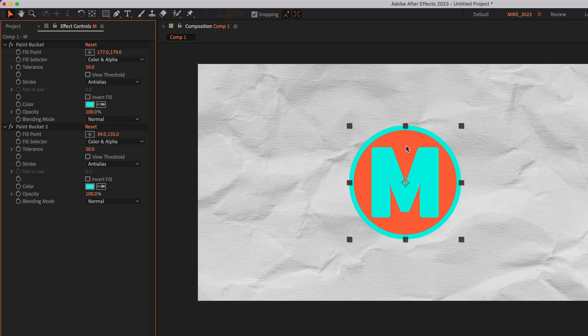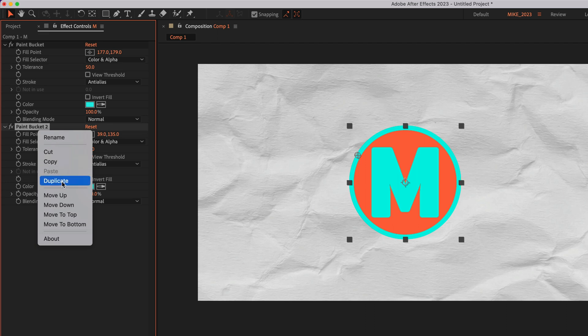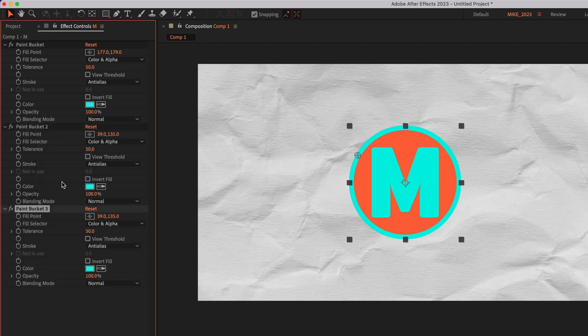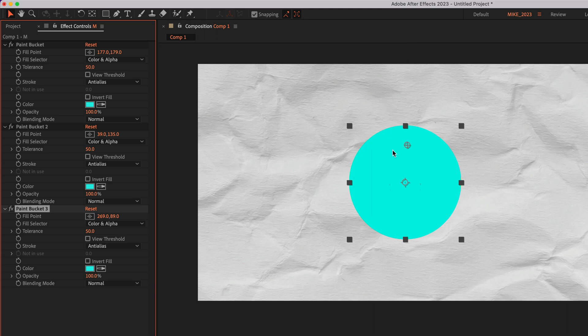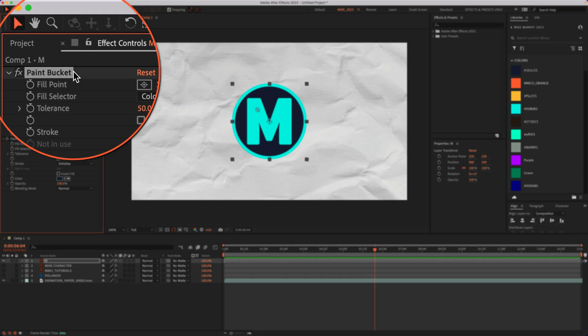And now if I want to change the orange color, I'm just going to duplicate the paint bucket effect again by right clicking. I'll choose duplicate. I'll click on the fill point color control. I'll select that orange and I'll use the eyedropper tool to select a new color.